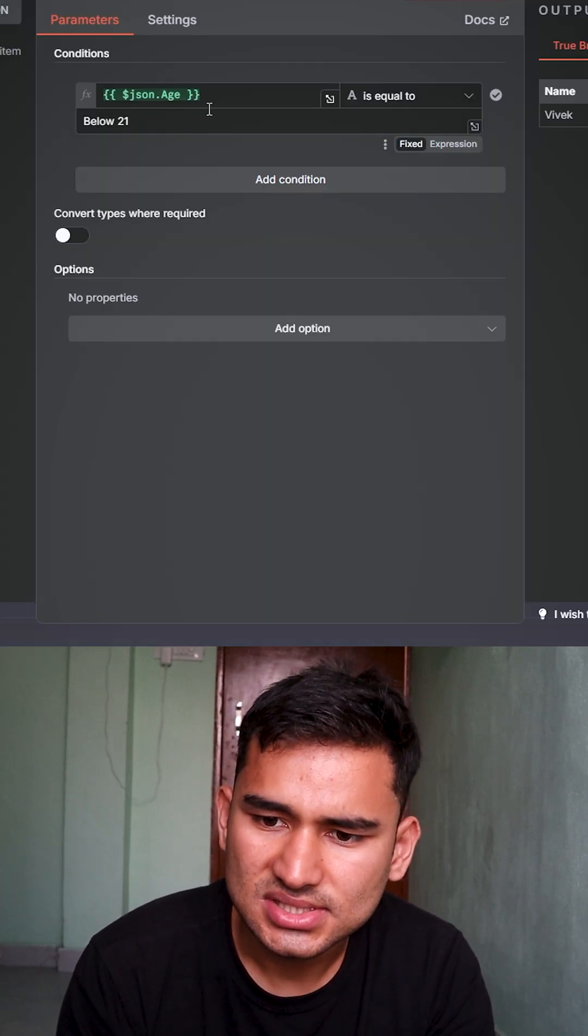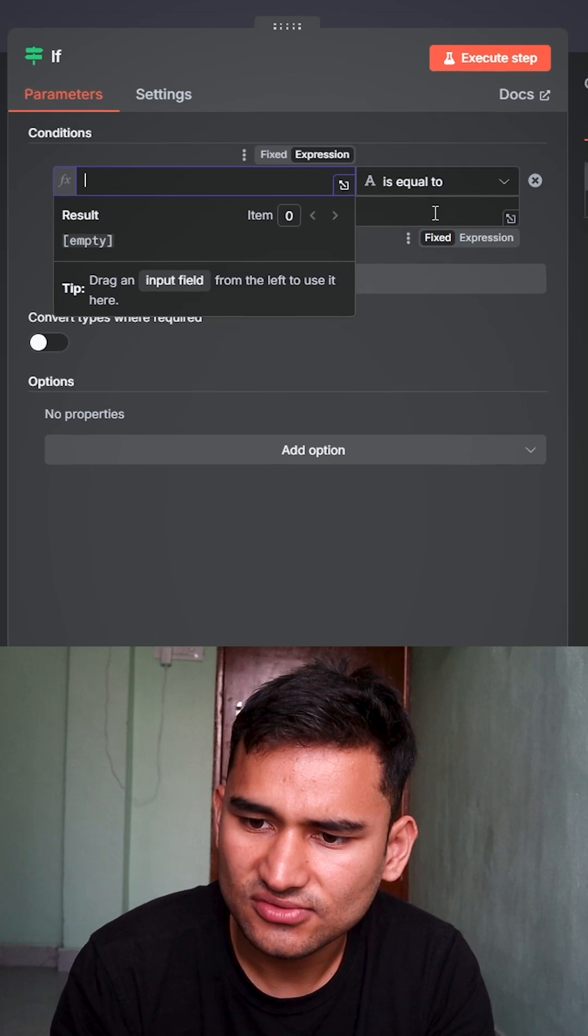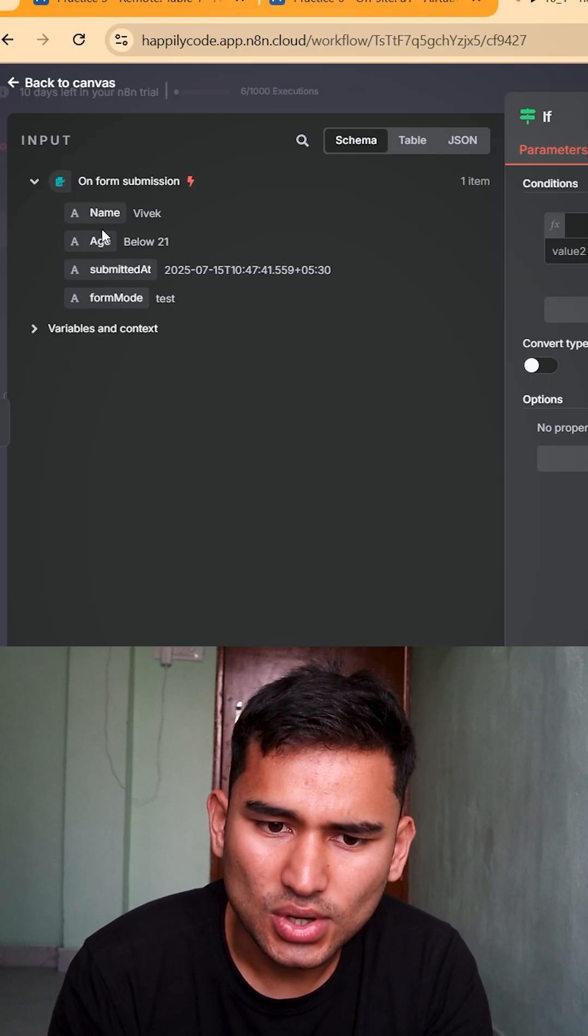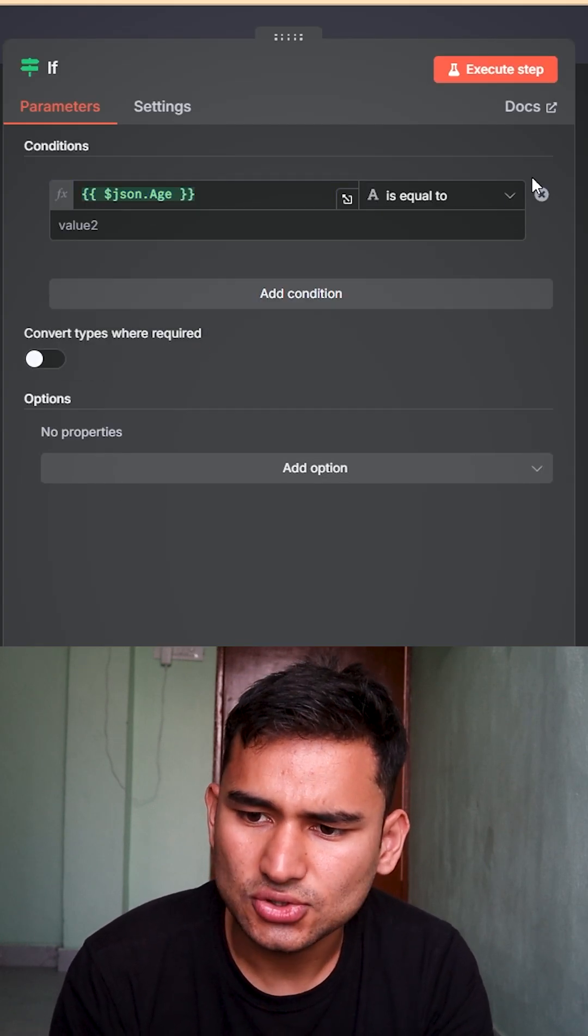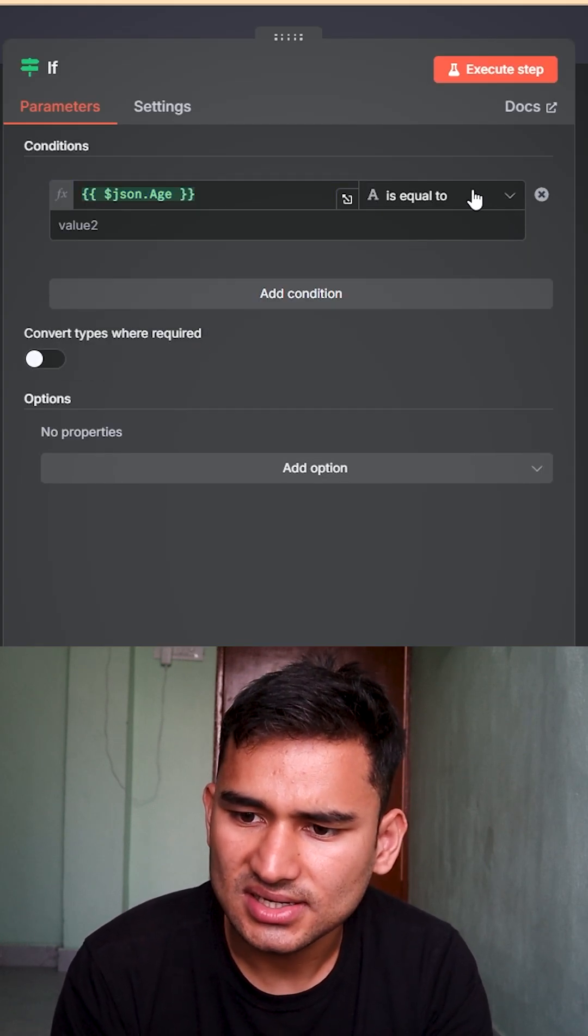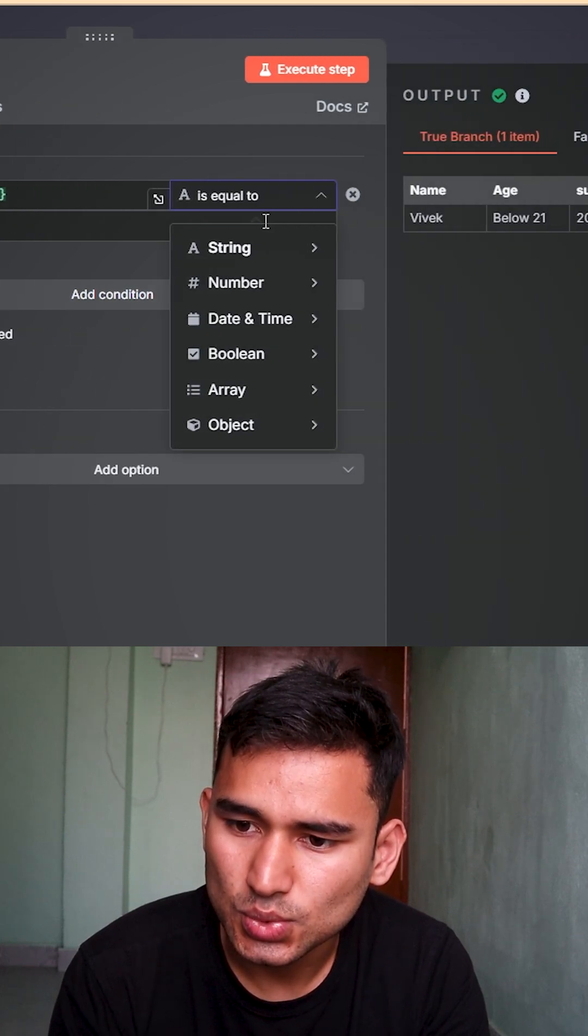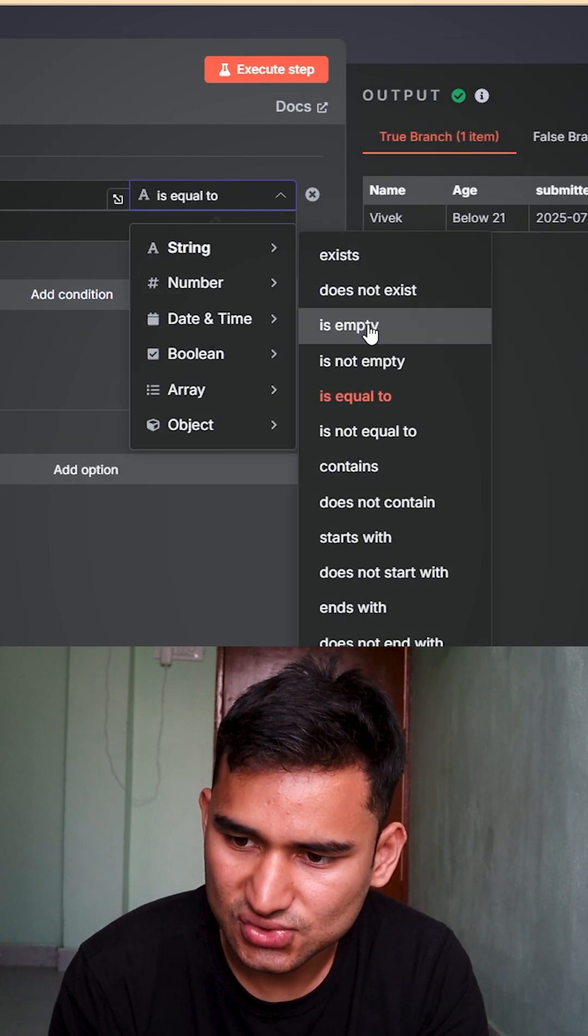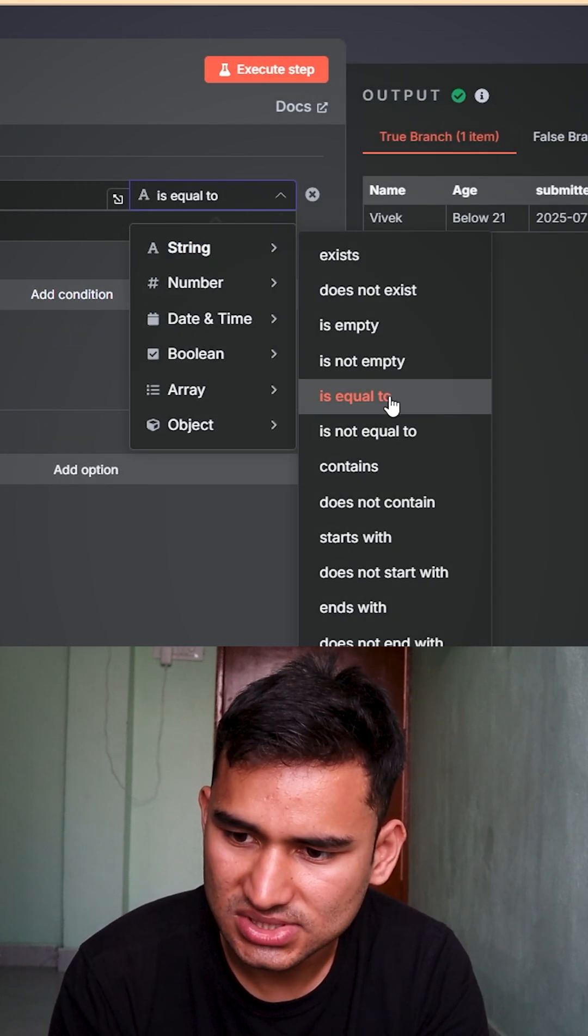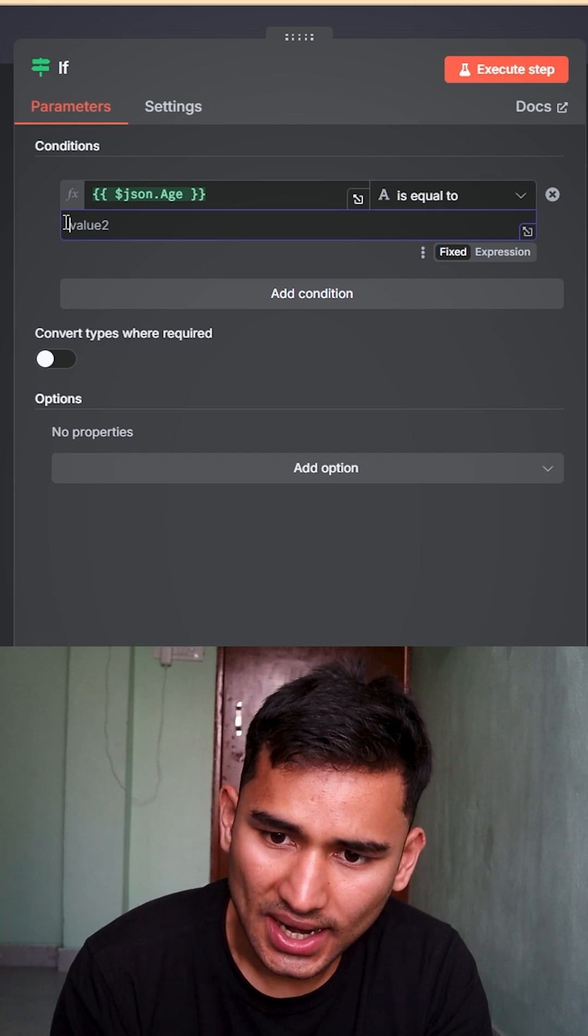So how it works - I'll just delete everything from here. I want the age to be defined, right? And I want the age equal to, in string I'll say, string means quotes, I'll say equal to, and in the value section I'll write the spelling very carefully: below 21.